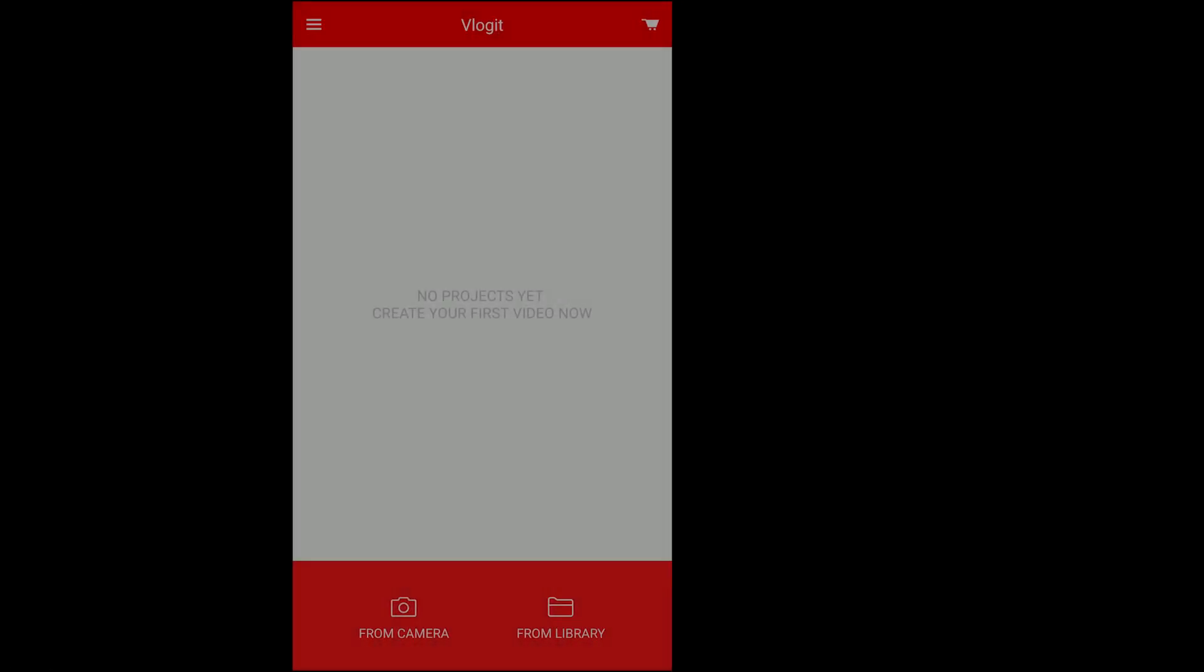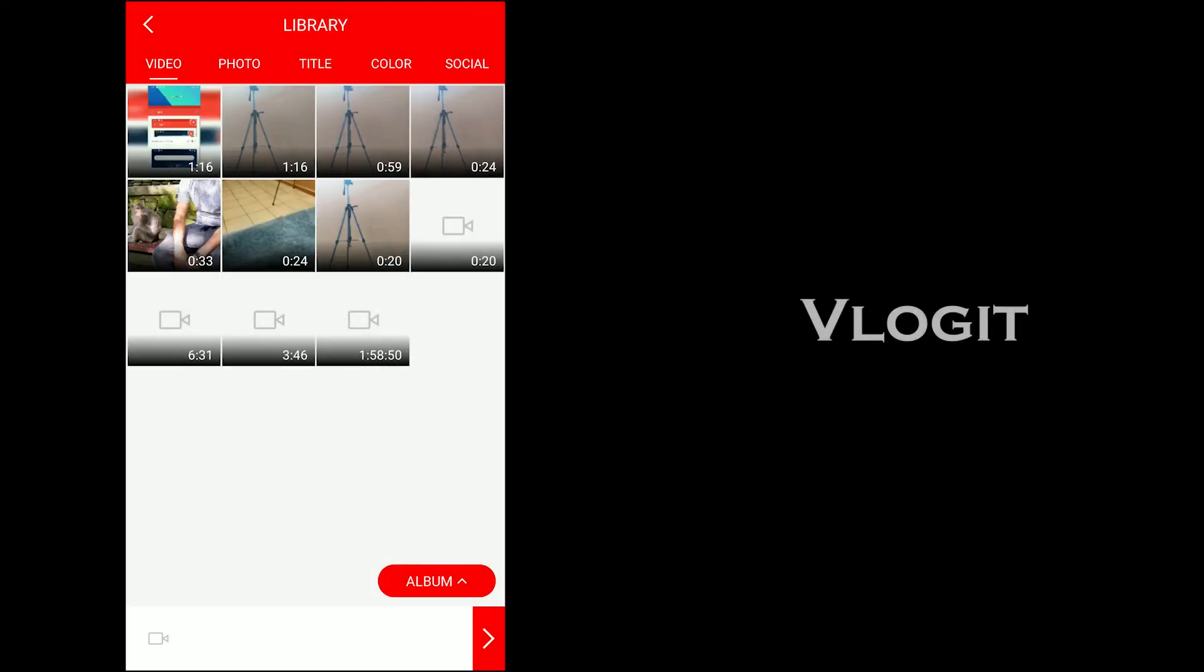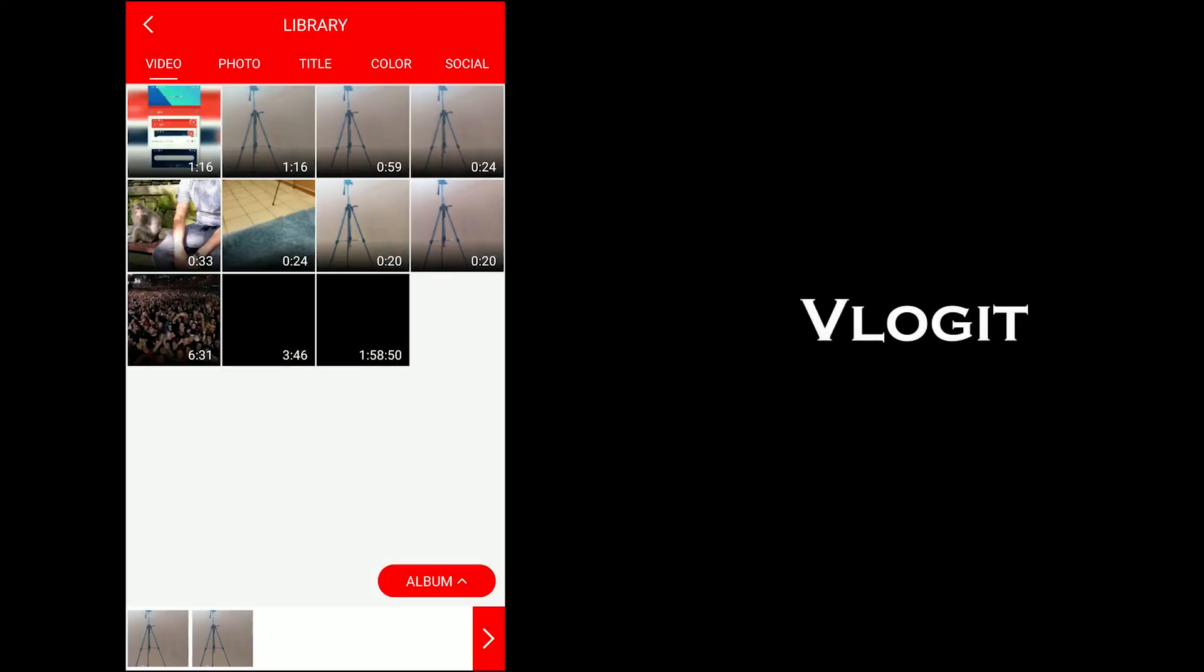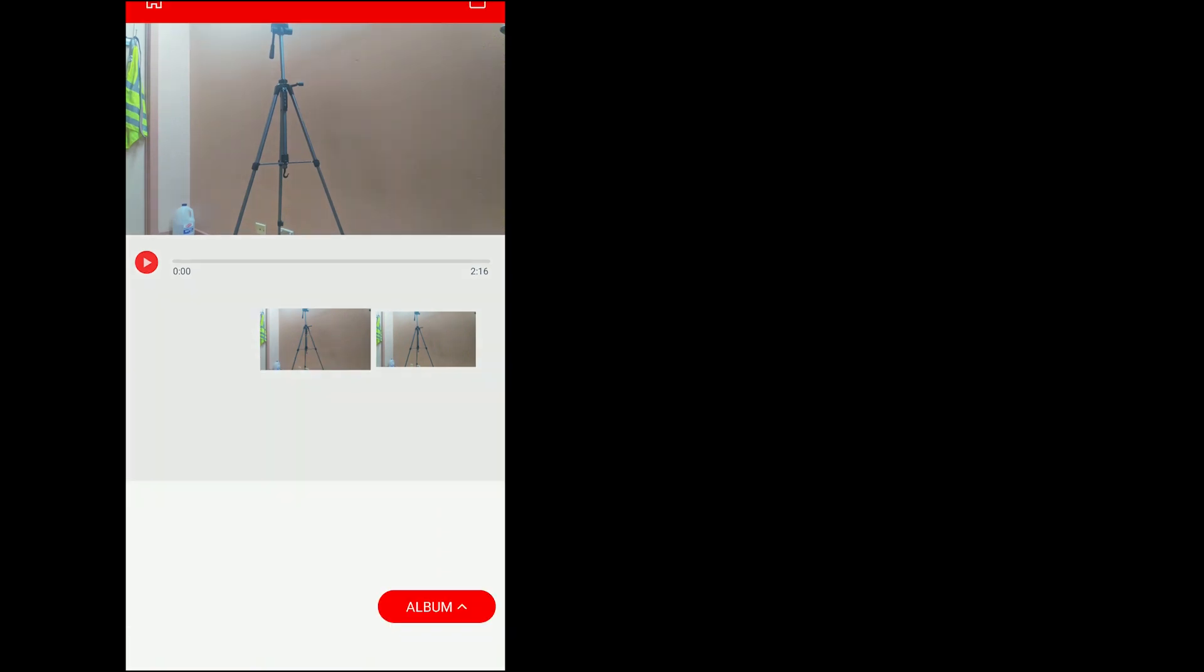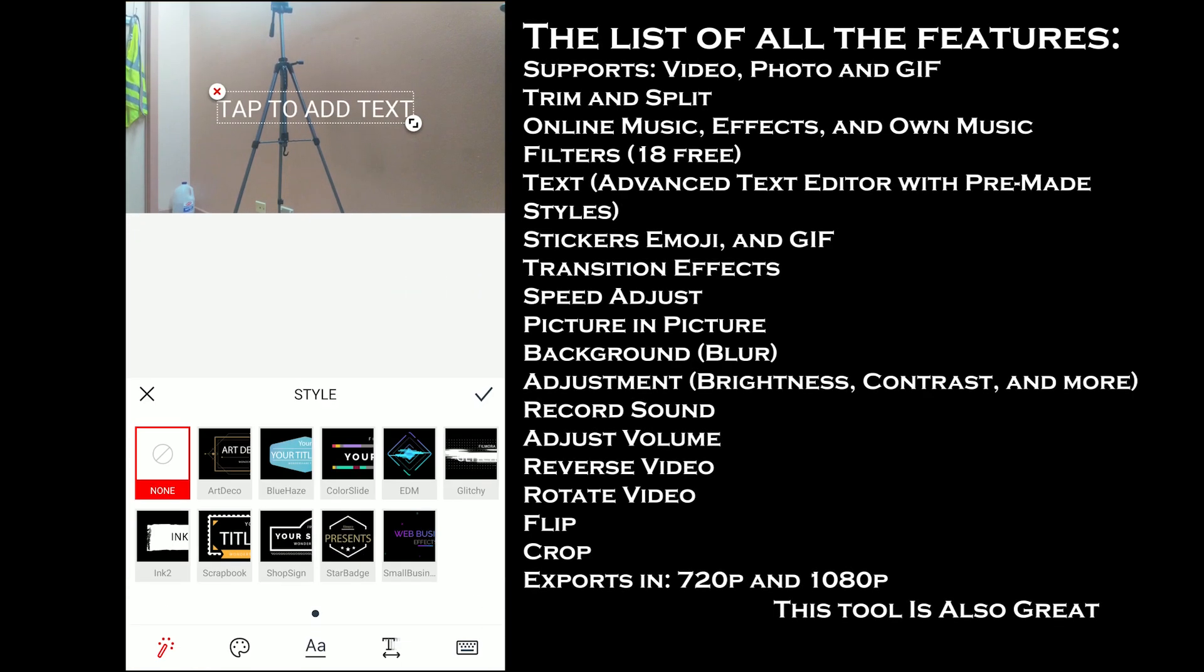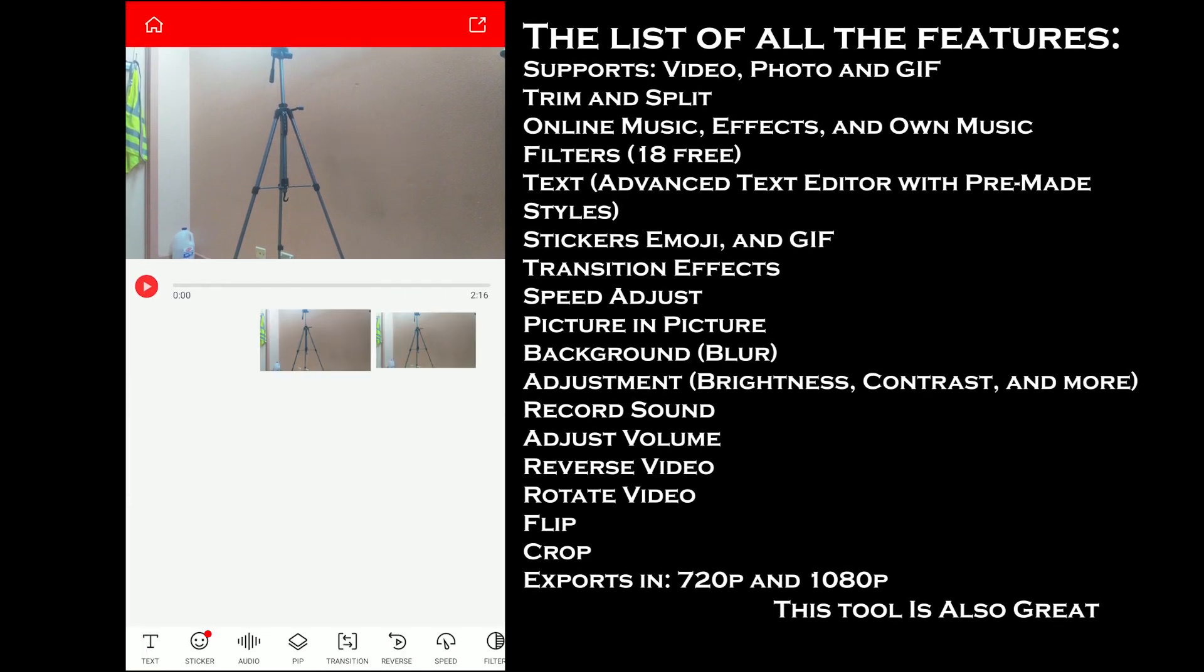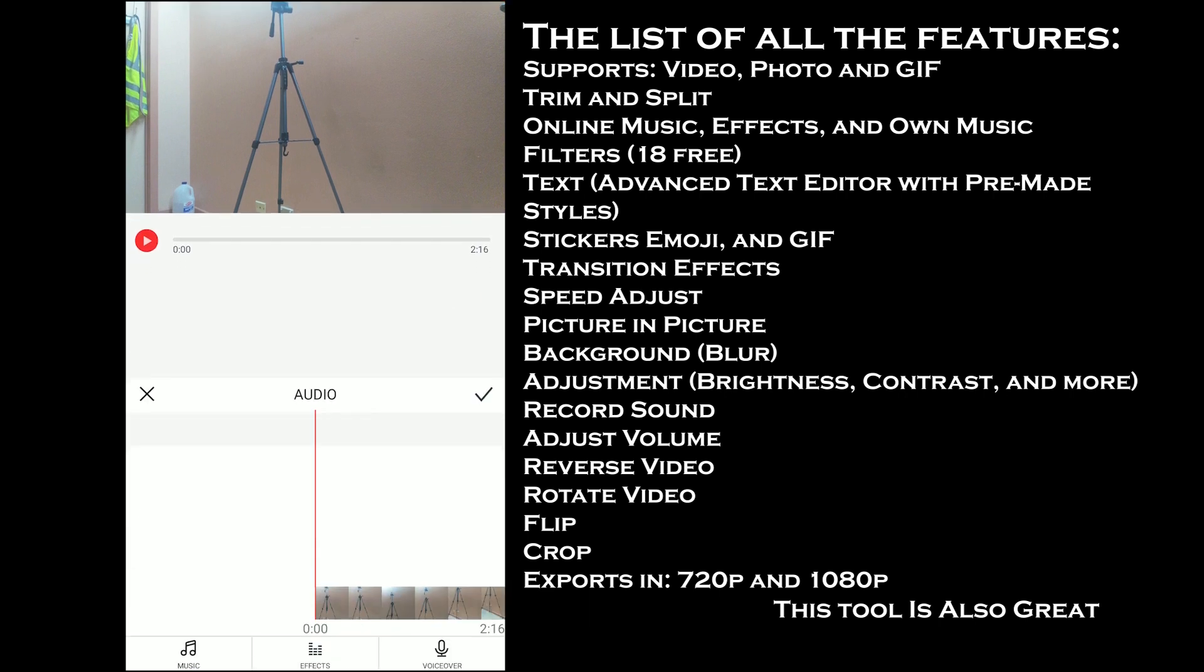The fourth one on the list is Vlogit. The app offers complete video editing tools. Some of the tools include text editor, stickers, and audio. You can add audio from the internet for personal use, while it also offers effects if you use any.